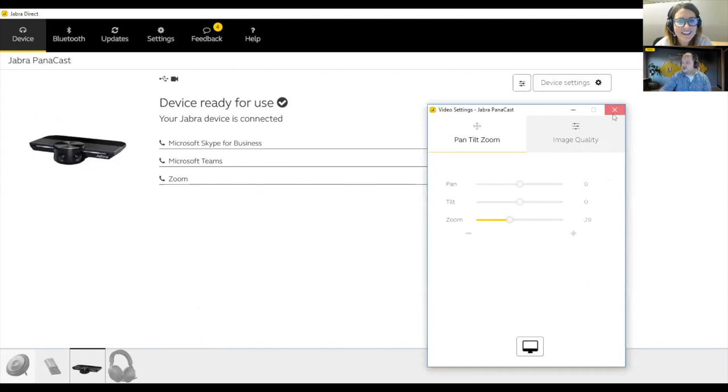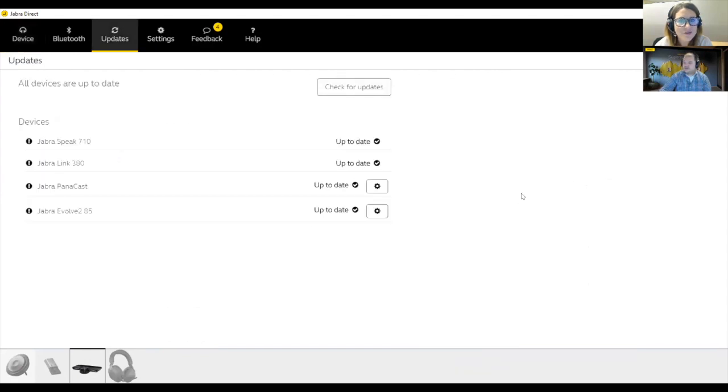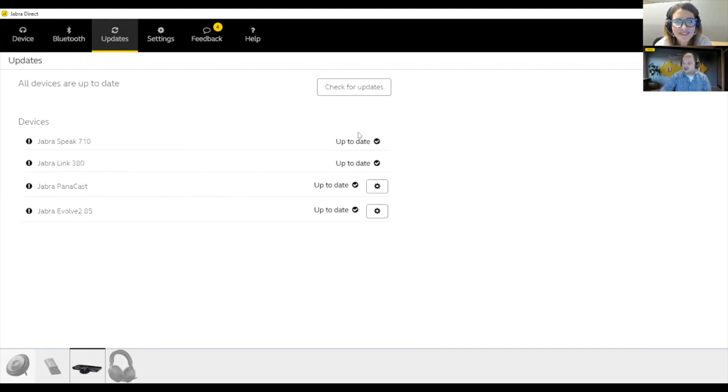And then of course, to make sure you can update your devices. So when you go into the updates field, it will list all your Jabra devices, again that are plugged in USB. When a device is ready for update, it will show in a yellow box, say update, you click on it, then Jabra Direct will walk you through the process of updating your firmware.